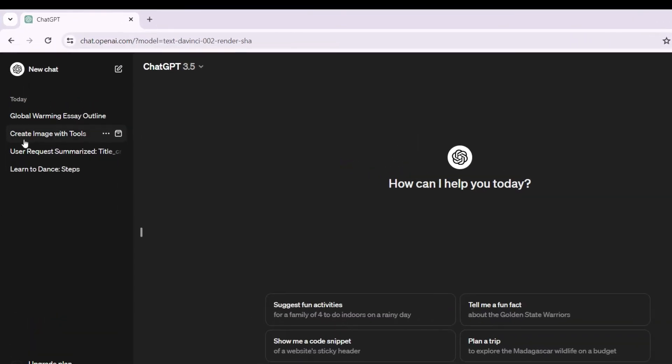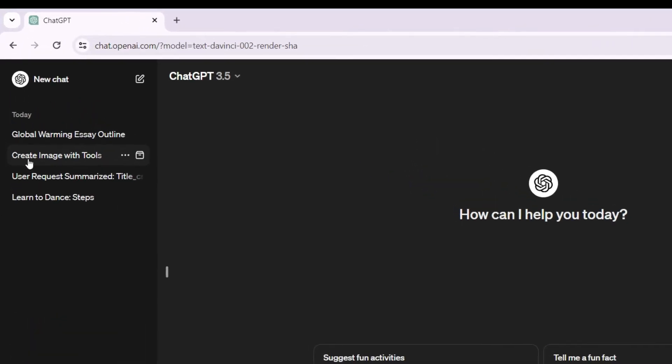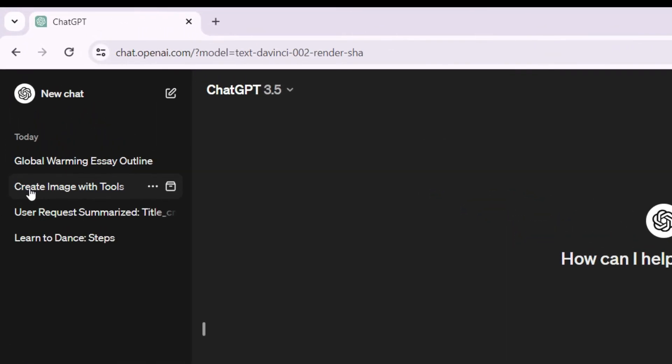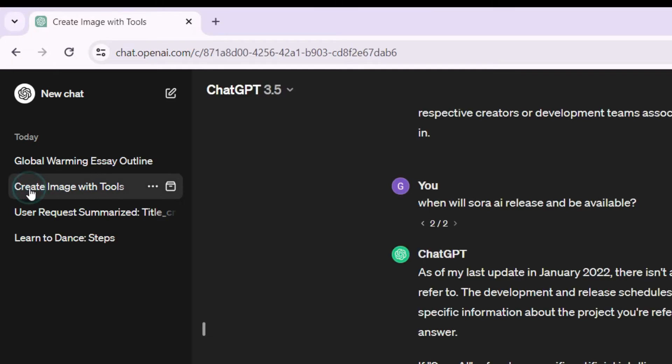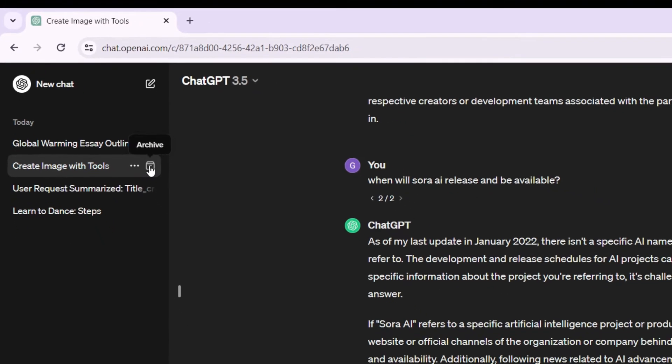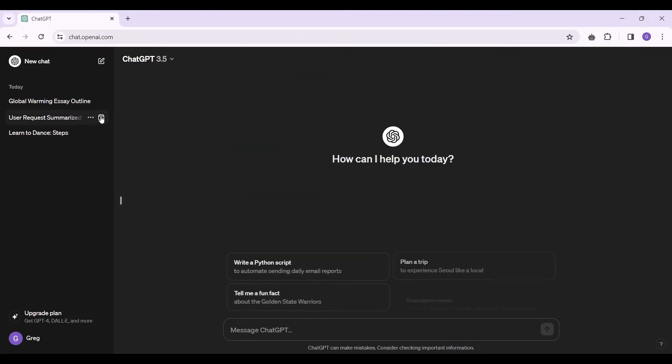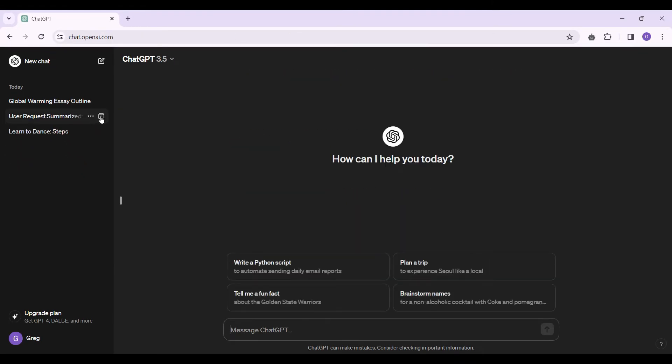For instance, I want to archive this chat. Simply click on it, and now on the right side of this chat, you will find an icon like this. Once you hover over it, it will show archive. Simply click on it, and there you have it, your chat has been archived.